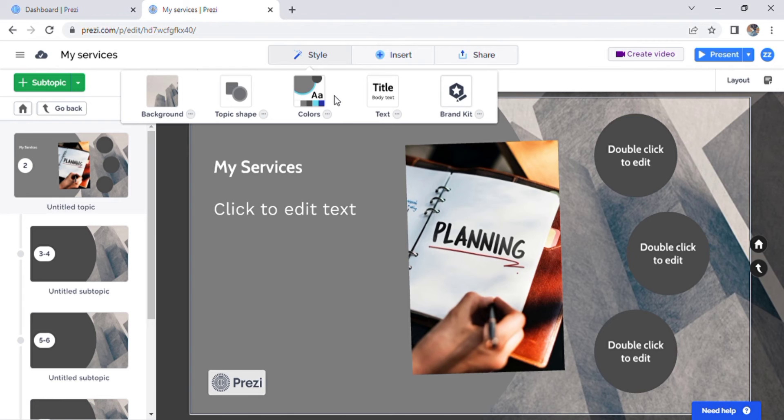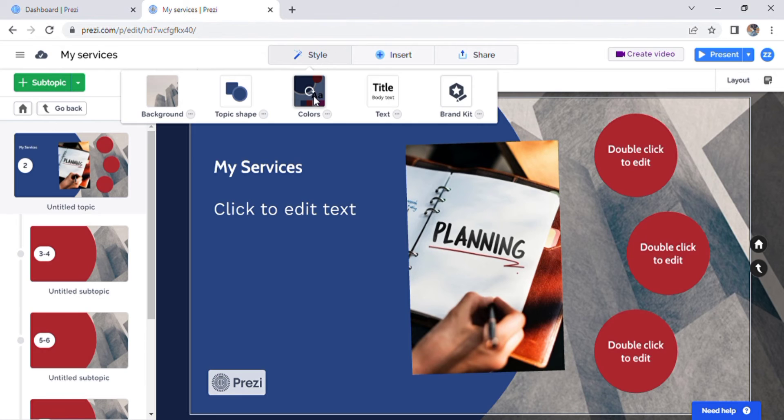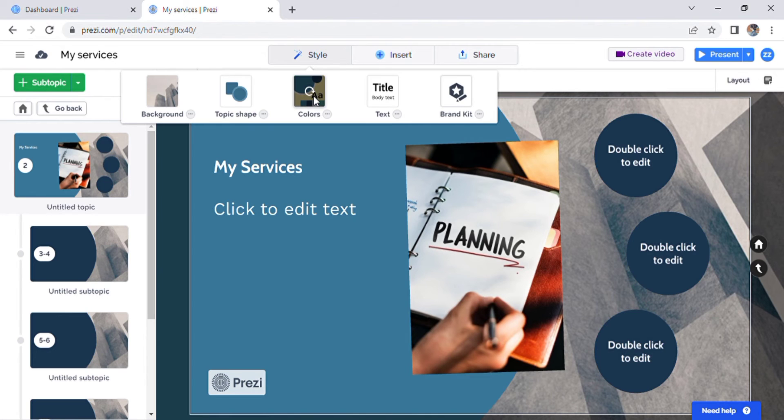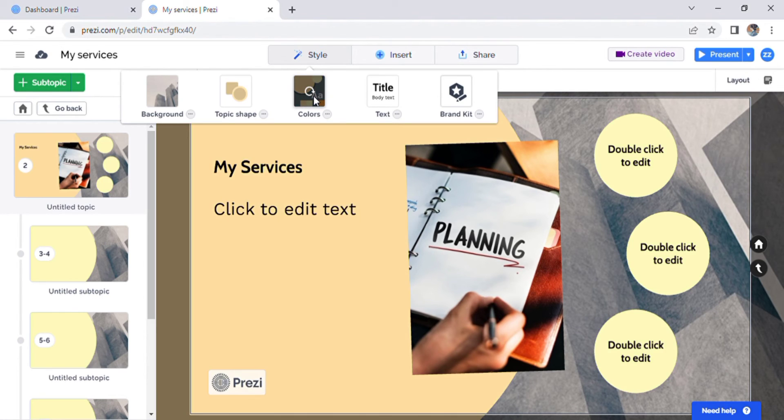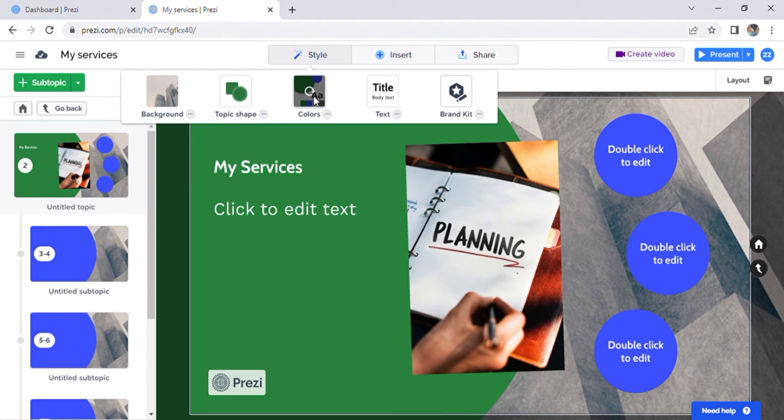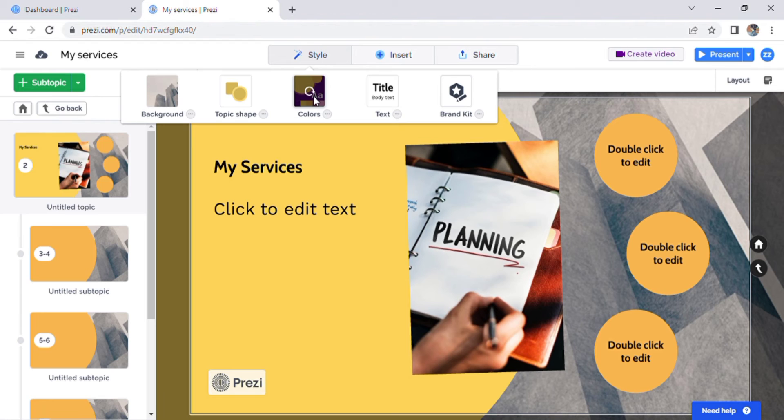Also, you can change the colors of the presentation to something you like. So instead of purples, you can choose grays, blues, and this color scheme. Or you can just change the entire color scheme all at once.